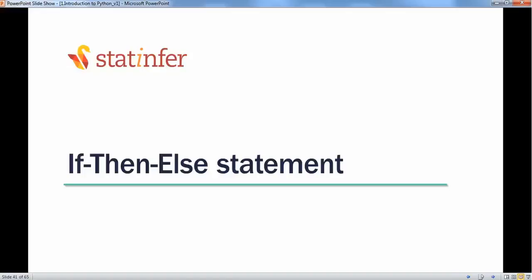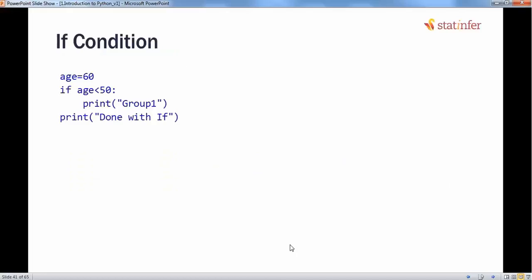If-then-else statement. Sometimes in our code we need to add some degree of logical statements. One of the basic logical statements we can use is the if statement. The if statement is used to check whether a condition is true. If the condition is true, we perform one action under the if statement. If it is not true, it will not perform that action — it will just move on and bypass the action because the condition was not true.